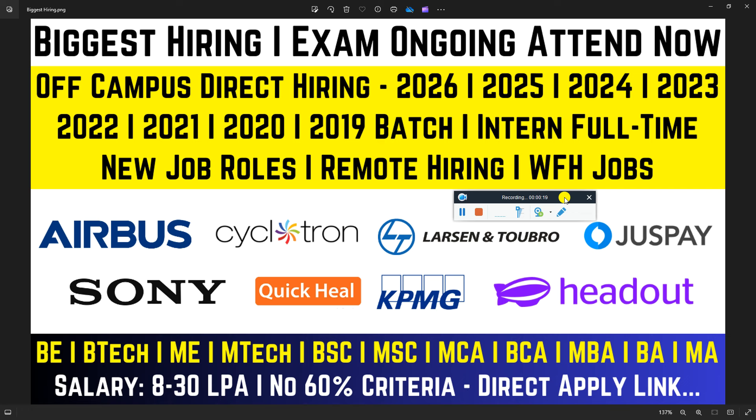The biggest thing is these are new requirements where any candidate can apply from any batch. You are going to get intern and full-time positions, both new job roles. There is remote hiring and work from home available. I am going to give you direct applying links to the company official sites. This is not a sponsored video, just general information from the direct company official site.